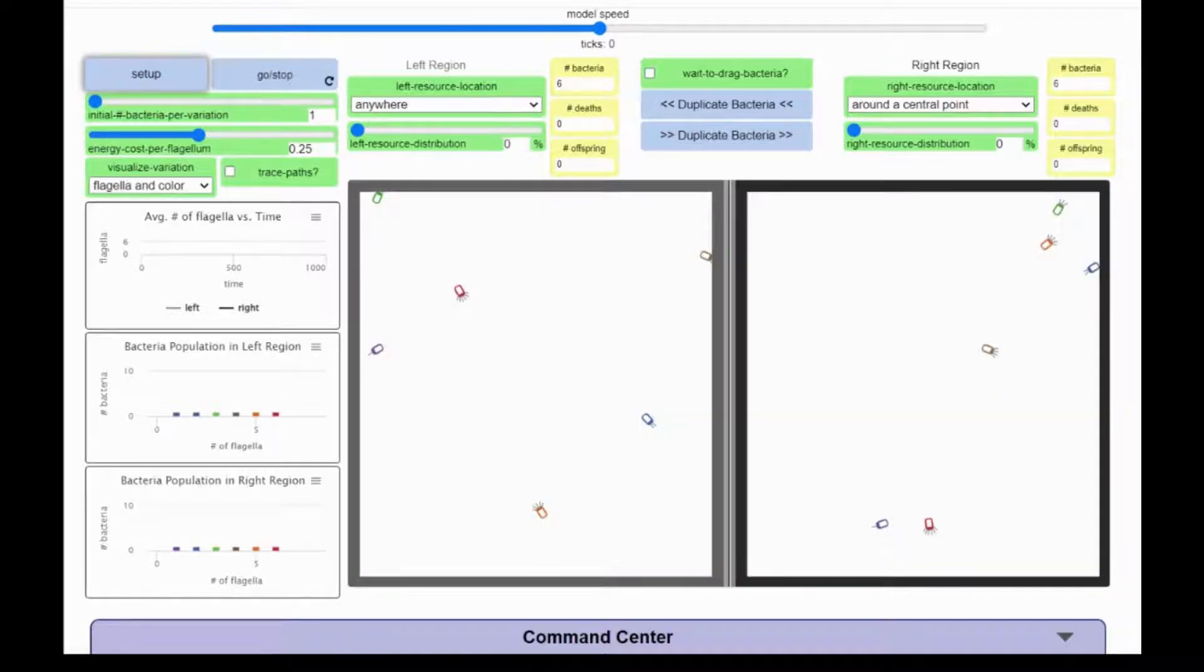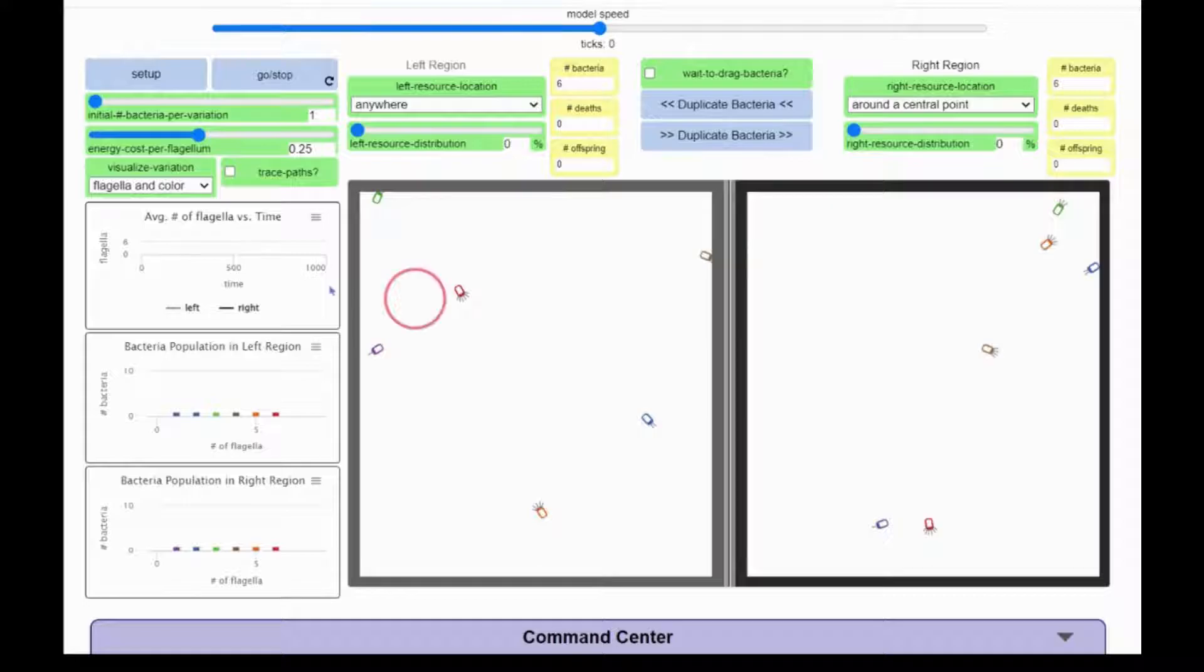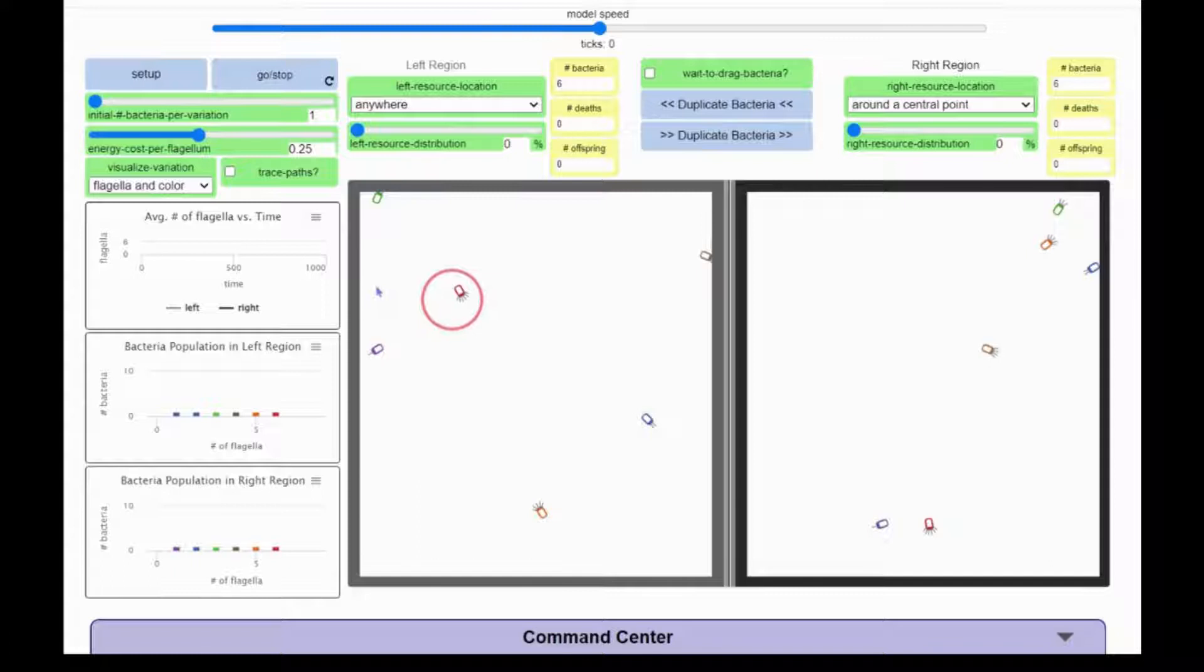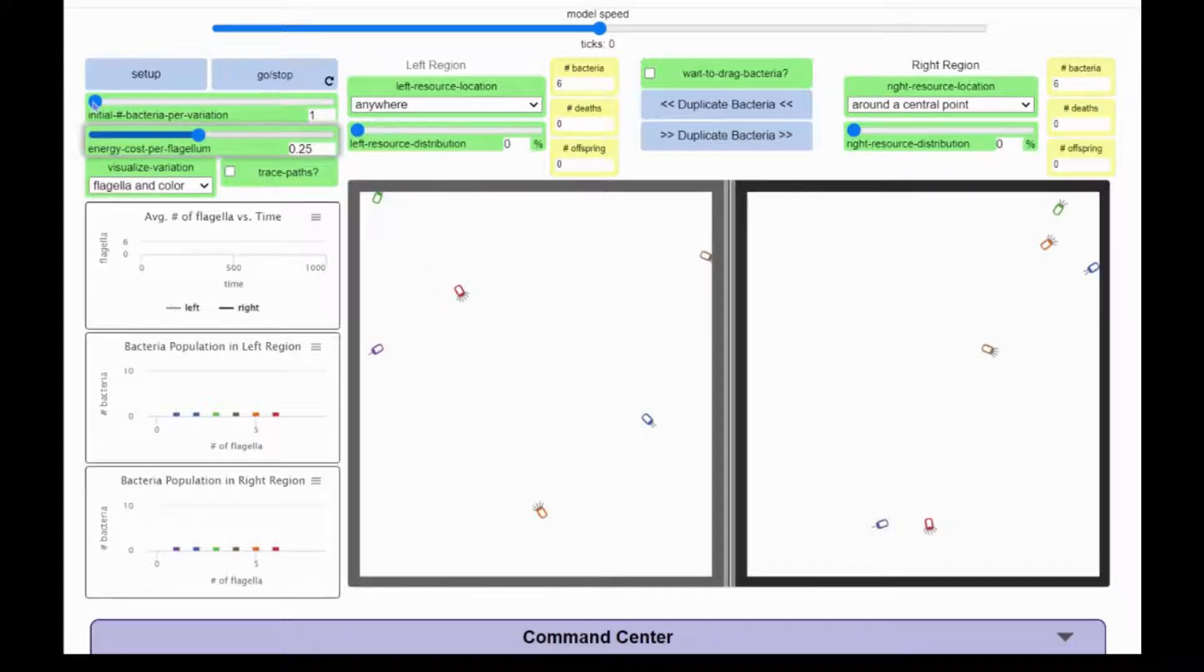The bacteria have 6 different variations based on the number of flagella each bacterium has. This purple bacterium has a single flagella, while this red bacterium has 6. There are also bacteria with 2, 3, 4, or 5 flagella in this population represented by other colors.